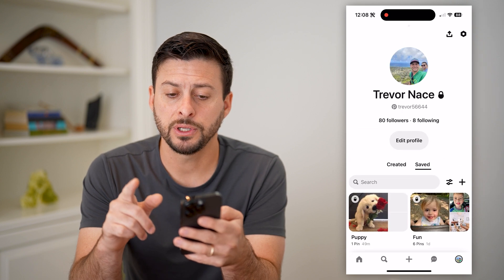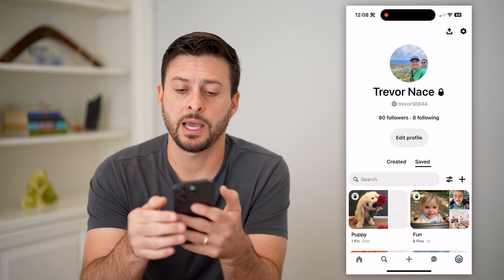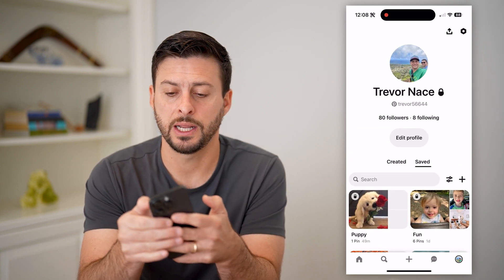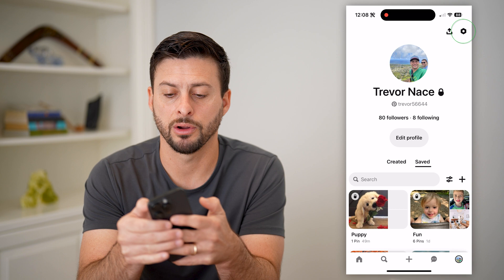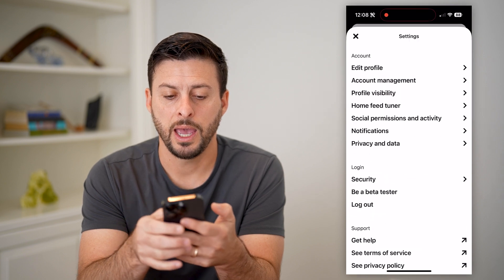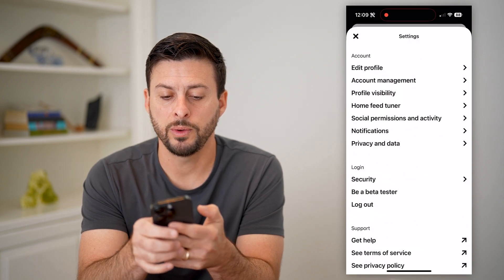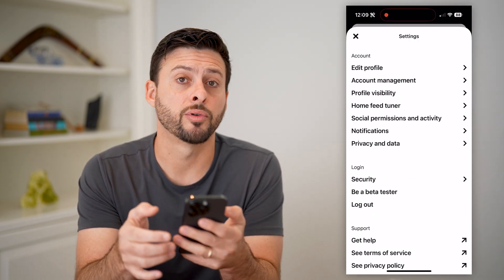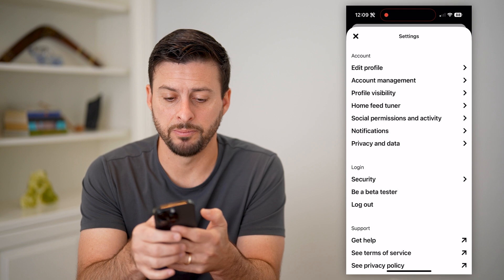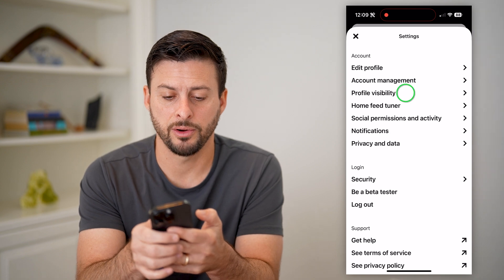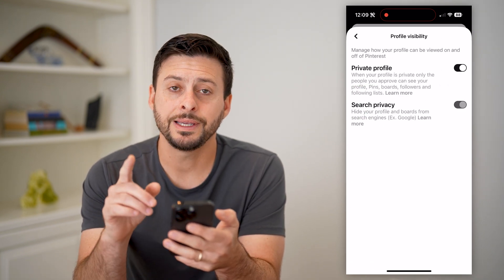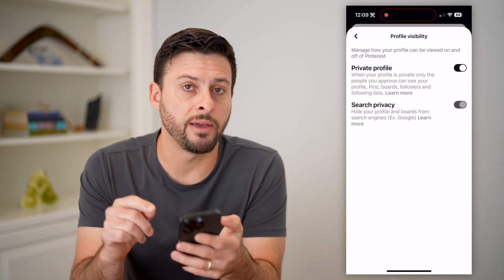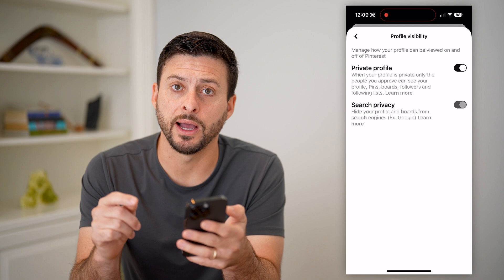The first thing you're going to do is tap on your settings at the top right, that gear icon. And now we will tap on profile visibility, the third option. You can see I have a private profile.